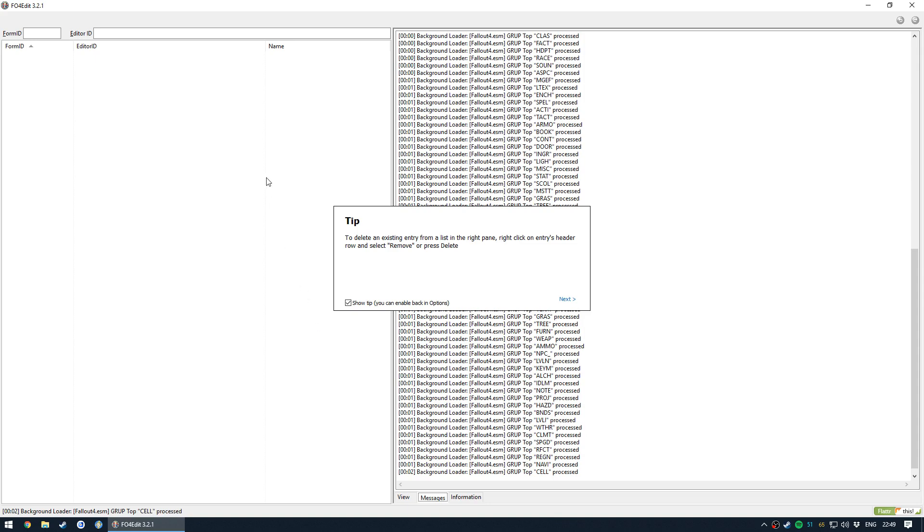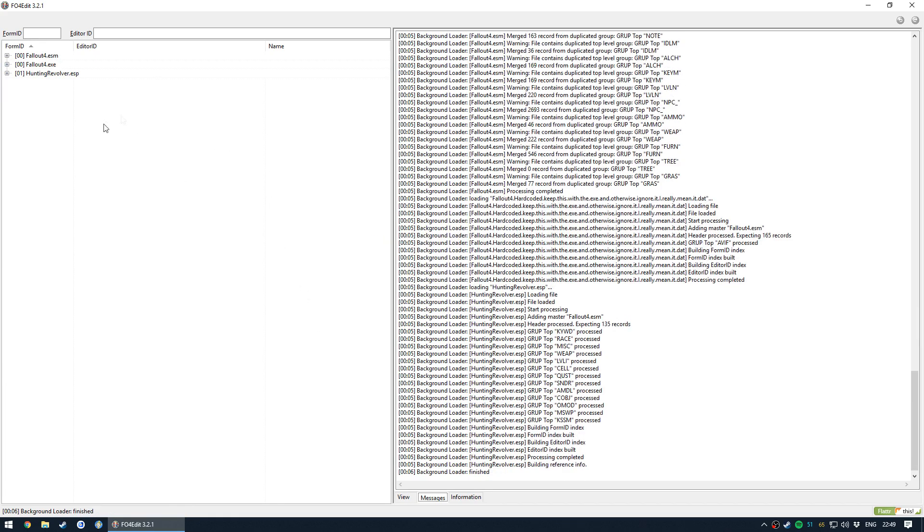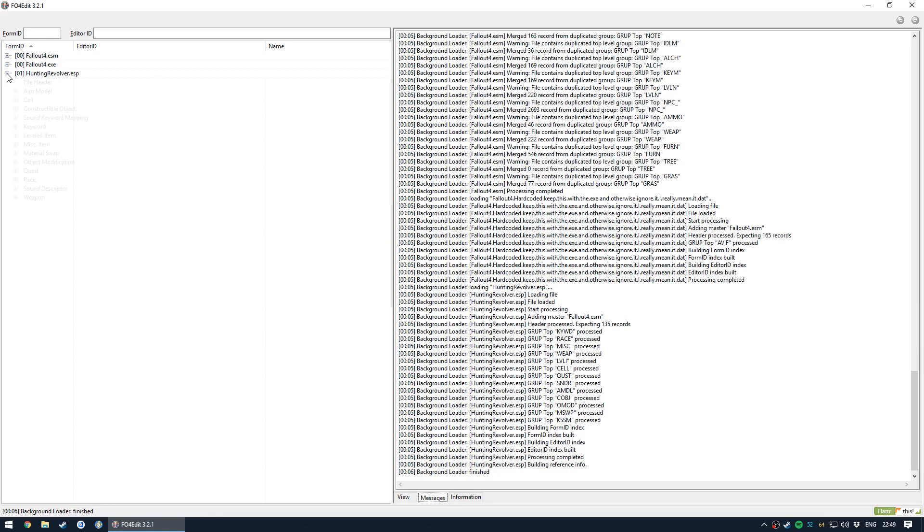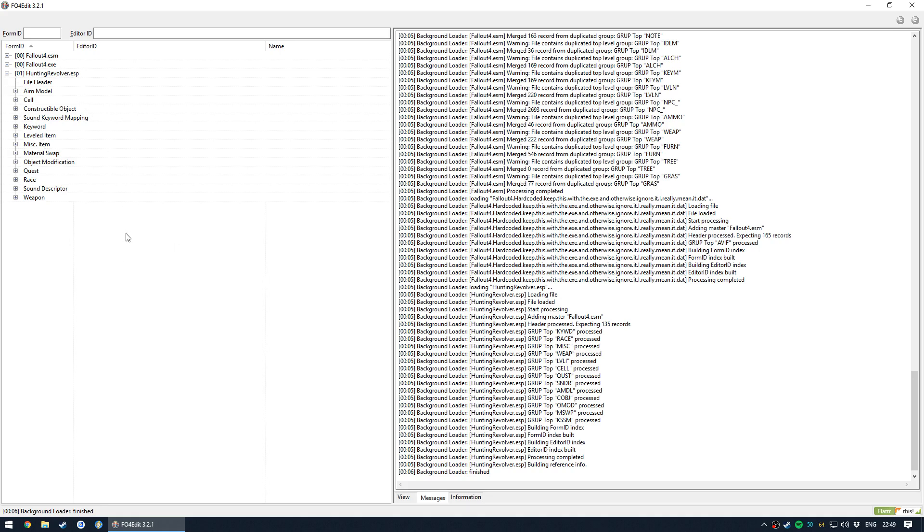I don't want to say limited because it still does all the same stuff, but it loads really fast and you can really quickly look through what the most useful feature about Fallout 4 Edit is. The ability to see exactly what your plugin is changing about the game.